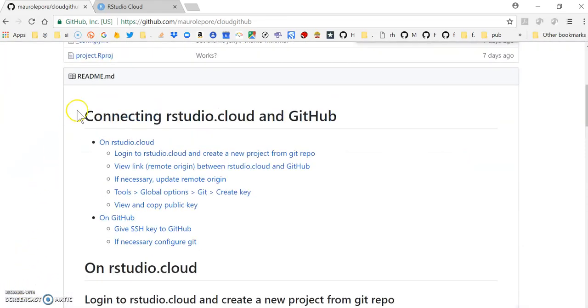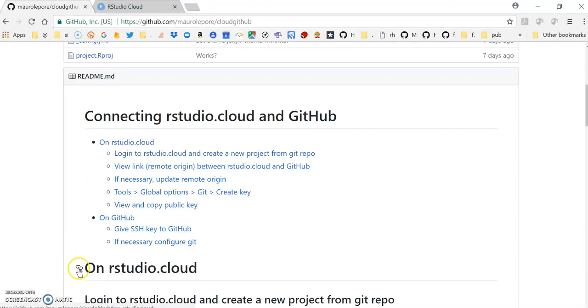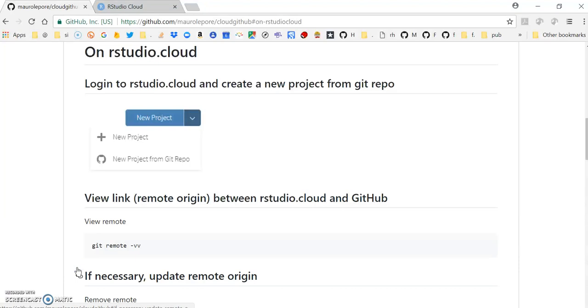In this video I'm going to show how to connect RStudio.Cloud and GitHub. The first step is to connect the repo we are interested in cloning with an RStudio.Cloud project.